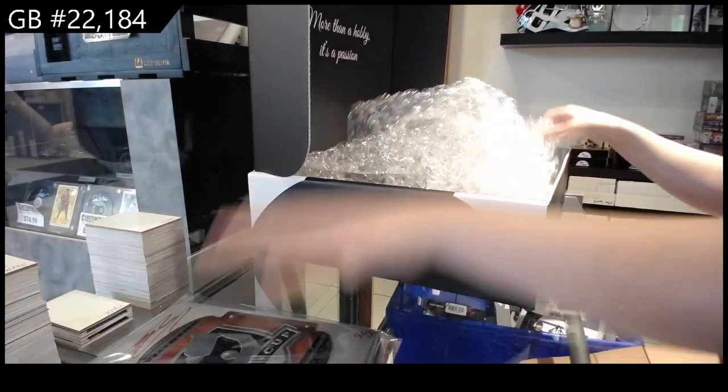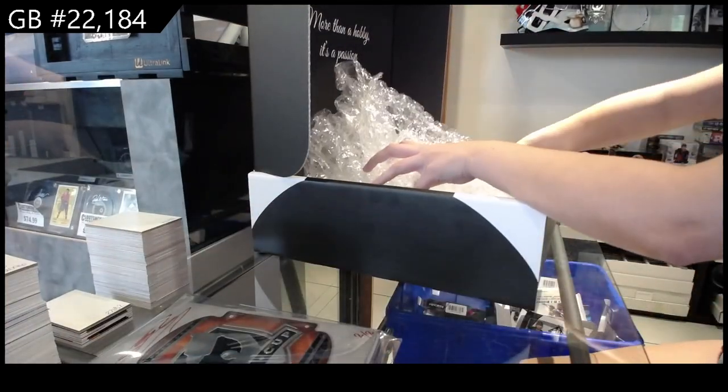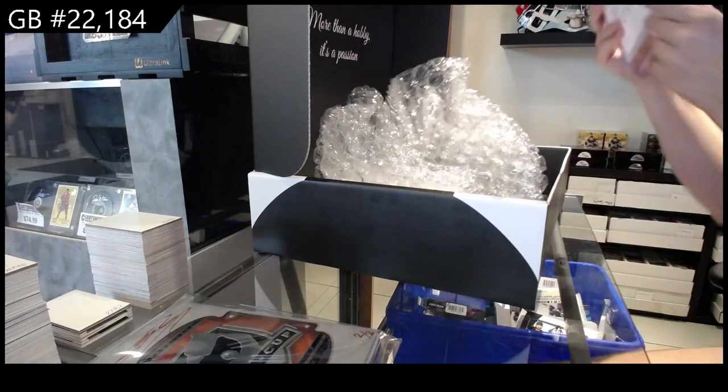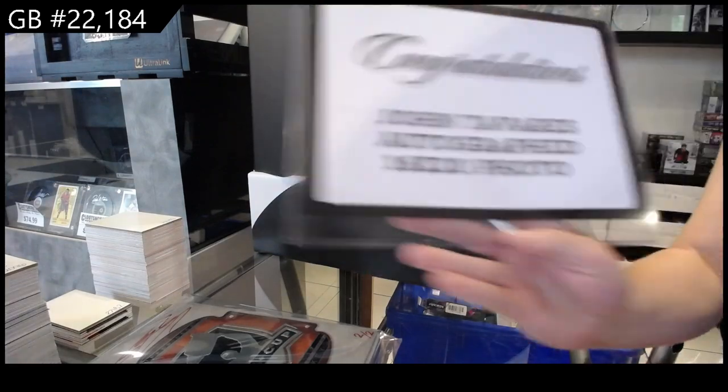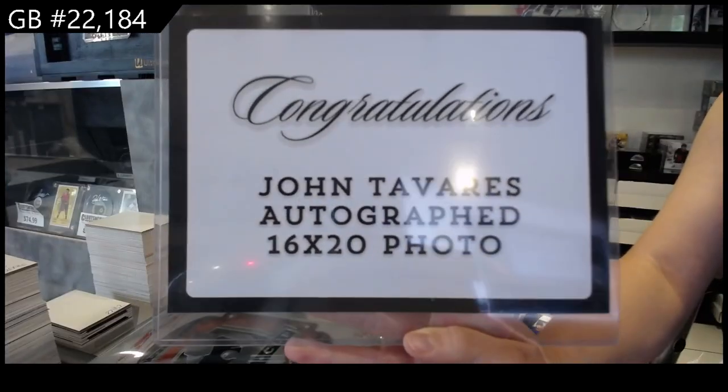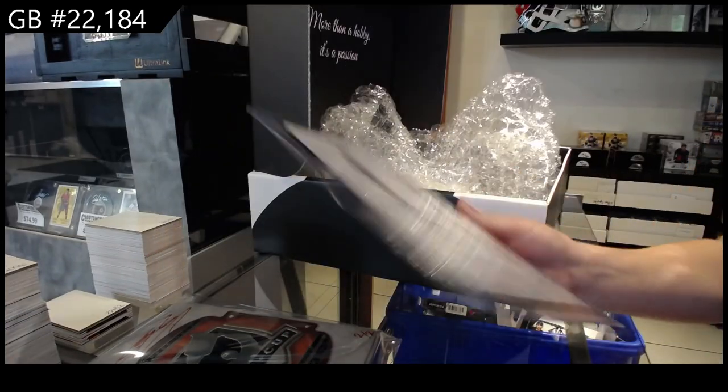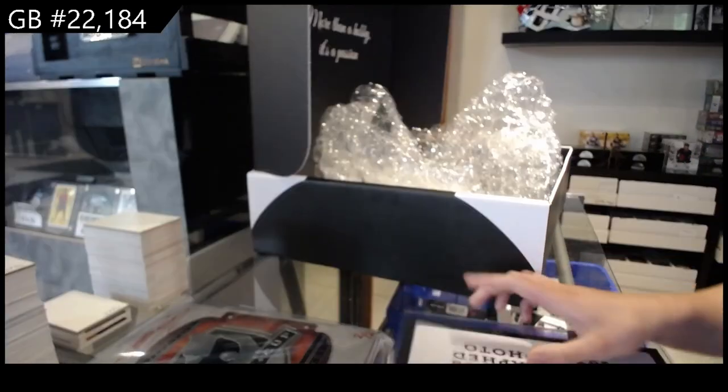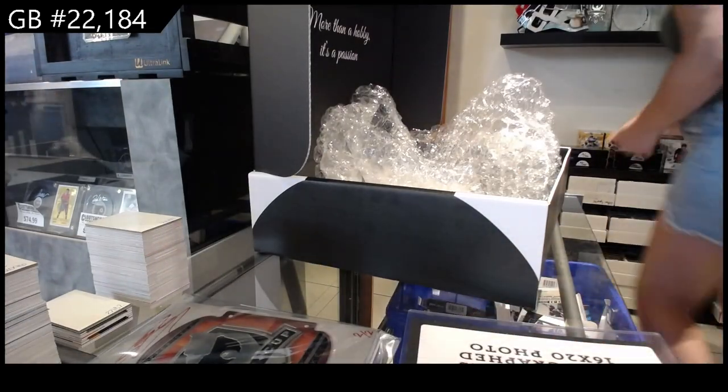And last but not least, we have a John Tavares autograph 16 by 20. Let me go see what that is.